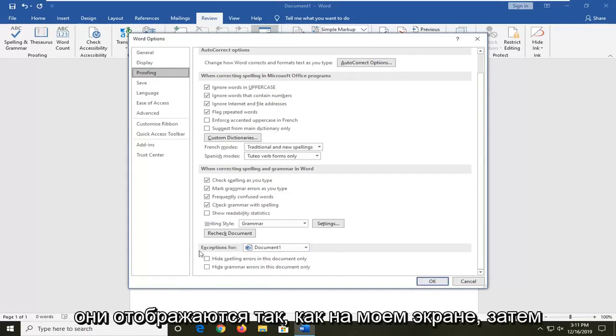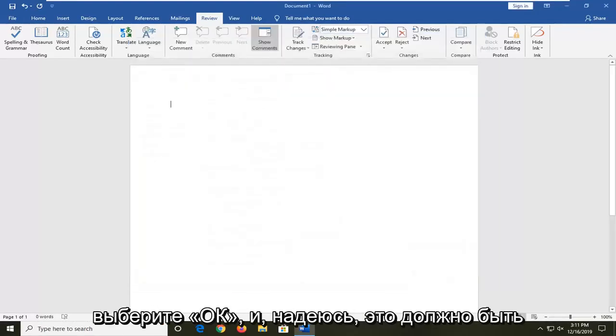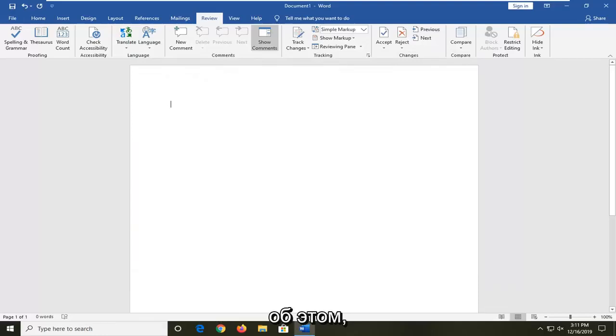Make sure they appear as they do on my screen. Then select OK and that should be about it.